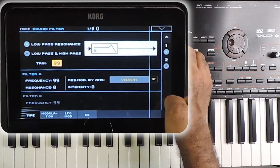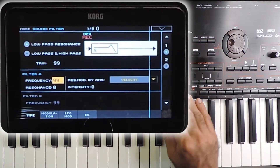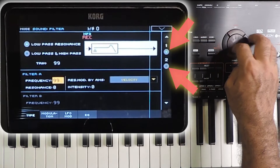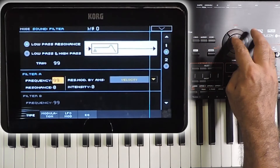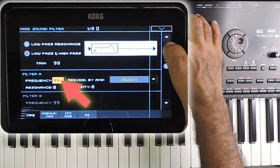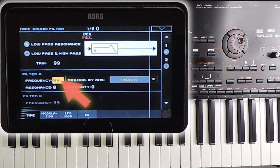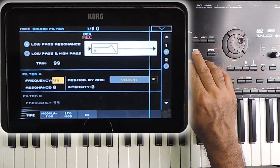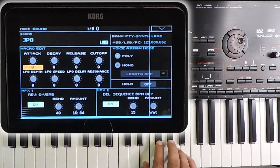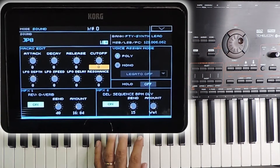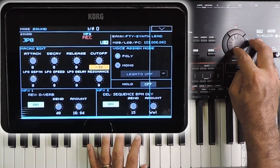The filter is set individually for each oscillator. This sound has two oscillators, and both are using a low pass filter. The filter is set to 99, which is the highest value — it means no frequencies are removed. We have a cutoff control here which will apply to all the oscillators together.